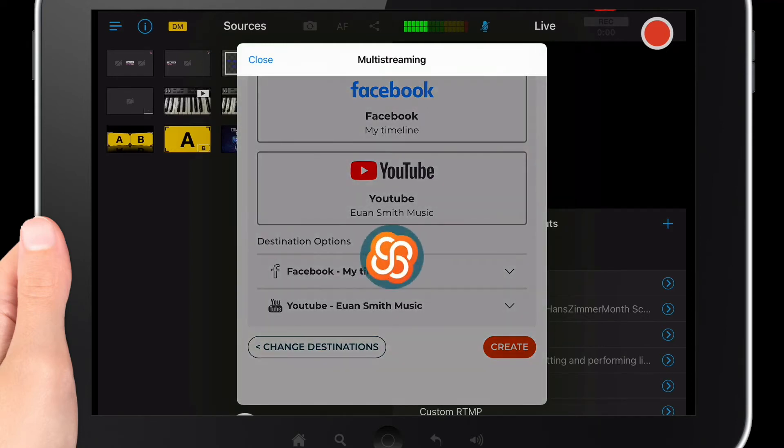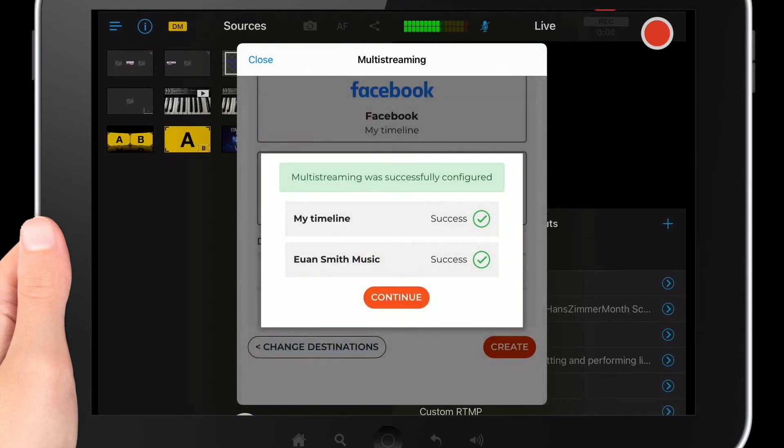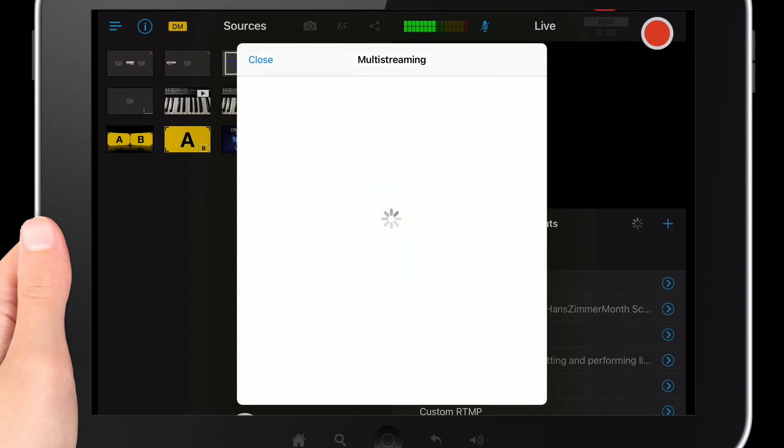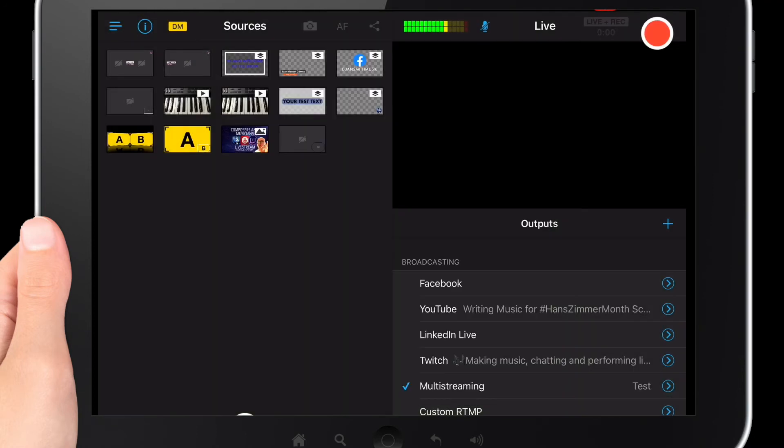It takes a few seconds to get that organized and then once it's finished it says success. It says multi-streaming was successfully configured and then you tap continue. Once you've done that it is all ready to go. When you are ready to record just tap record and you will be able to multi-stream to those locations.